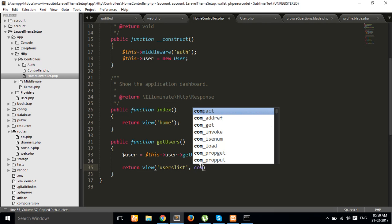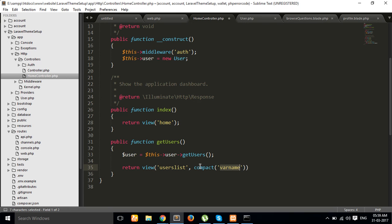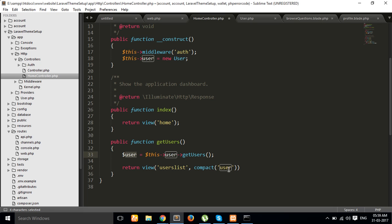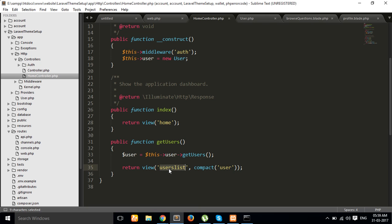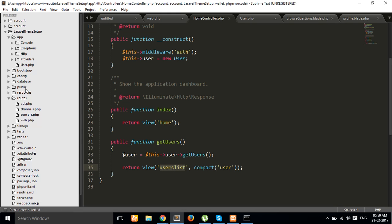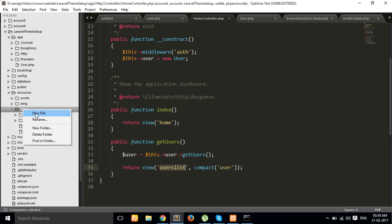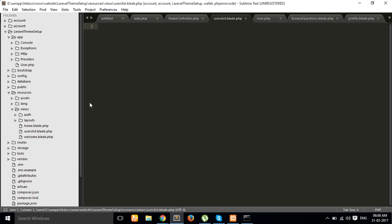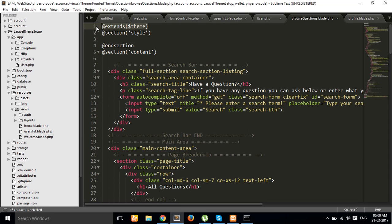And then after we set here — pass the user object into the compact function so we can easily use it in our user_list view file. Now we are creating the user_list view file in our view folder. Open resources, open views, and simply create a new file — user_list.blade.php.